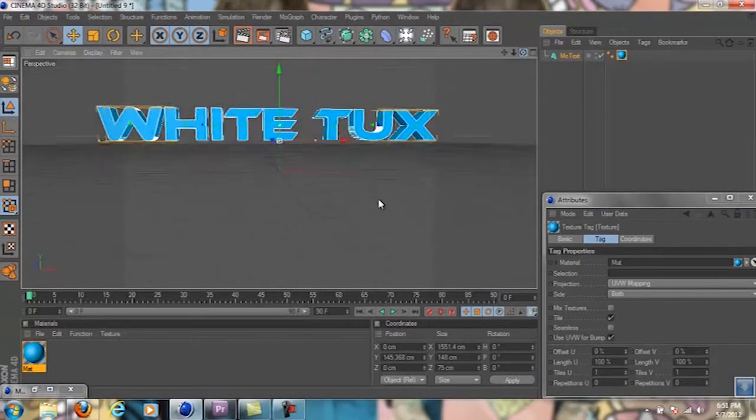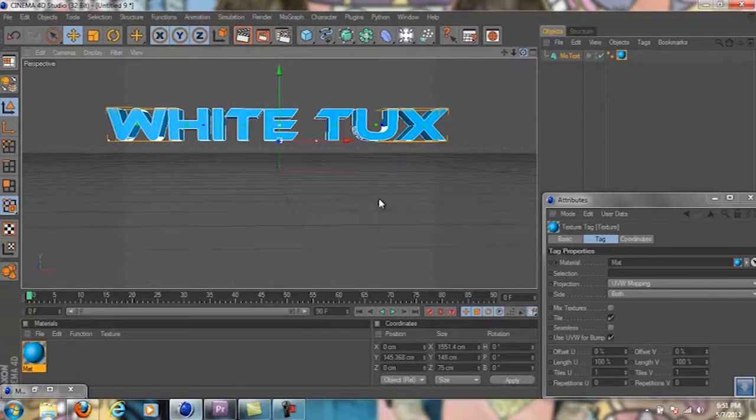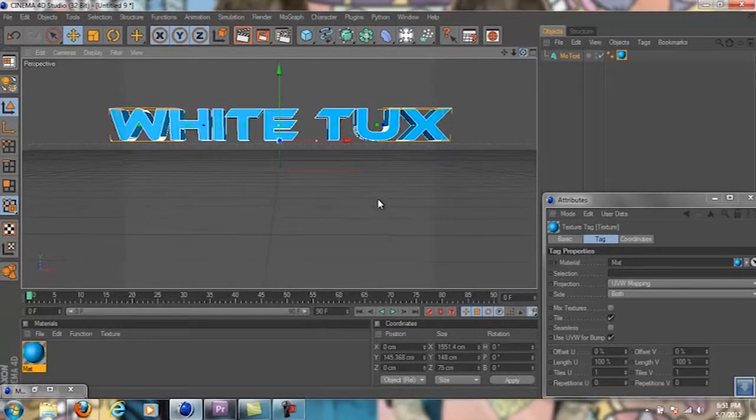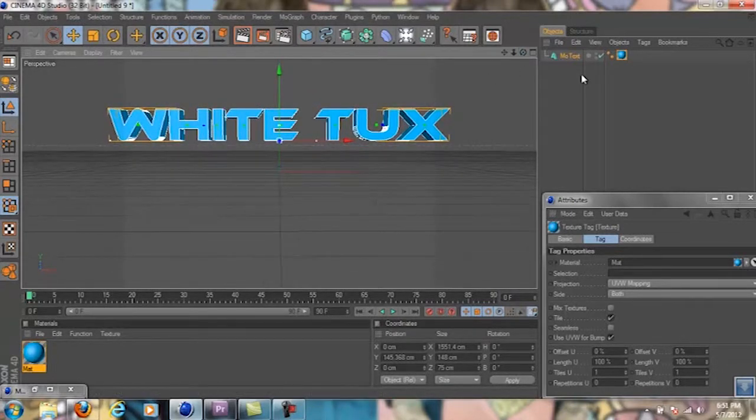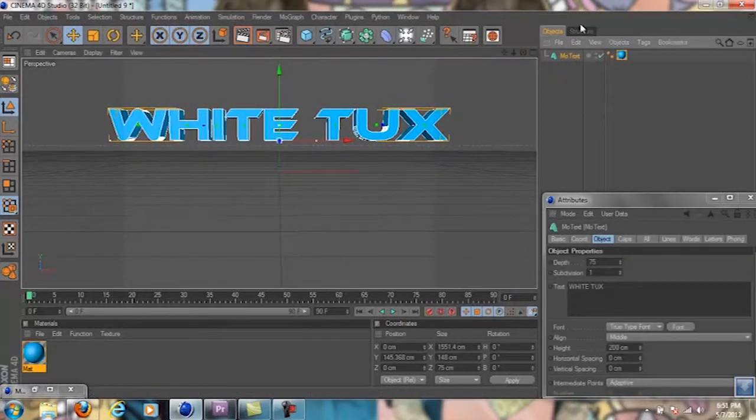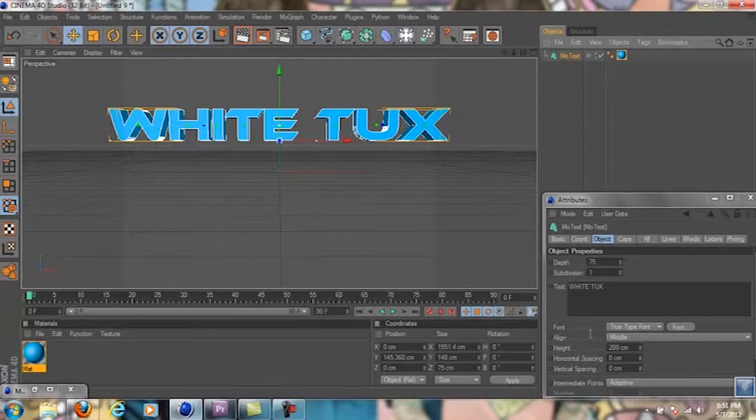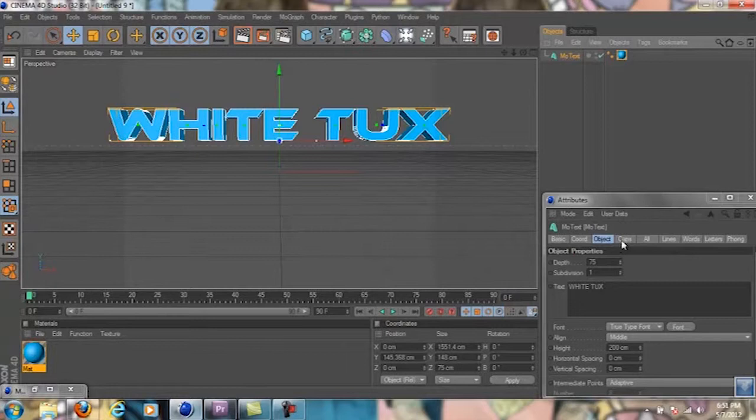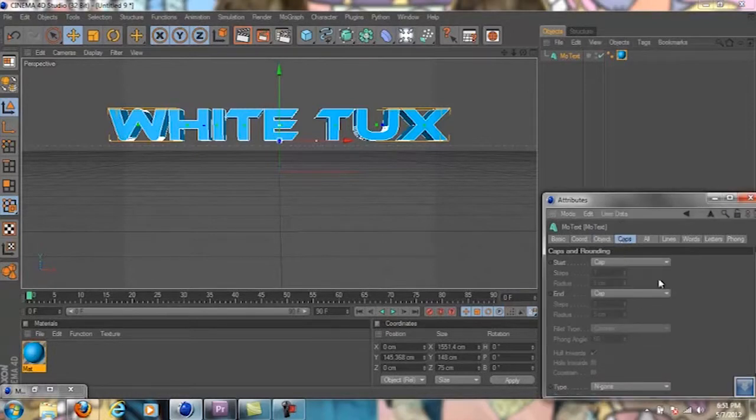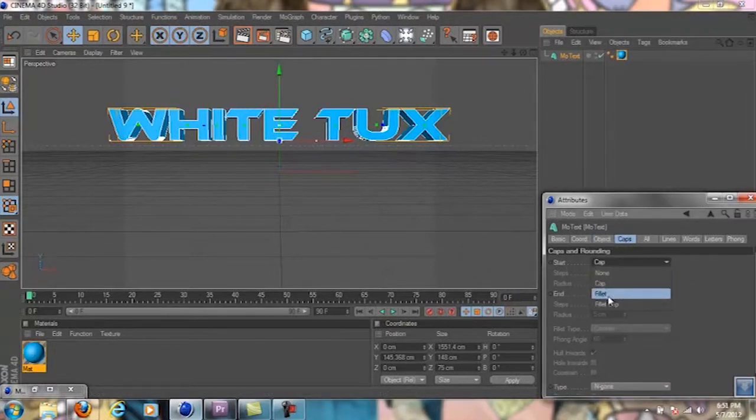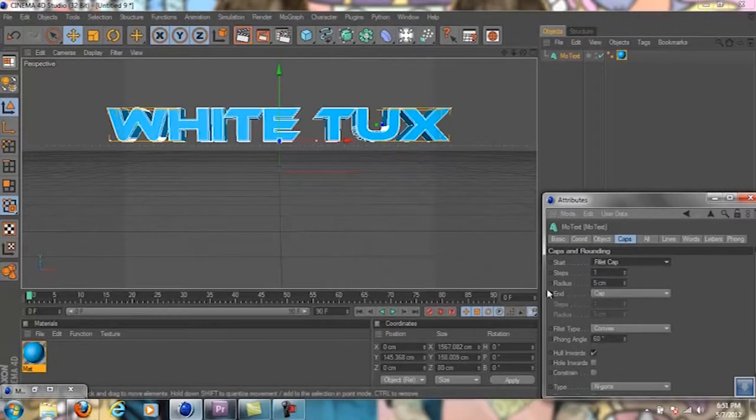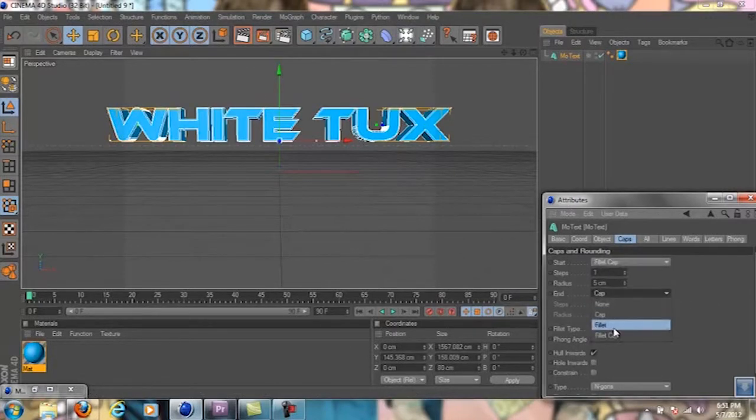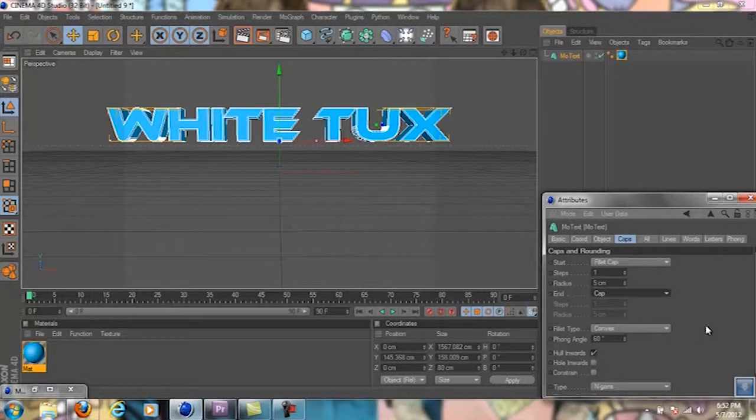Before I continue, when you're on the text, there's something that's usually used because it looks really good. Go over here to caps and make the front a fillet cap. Then you can do your back whatever - I usually do either fillet cap or just cap. I'll probably just do cap because we're not going to see the back anyways.